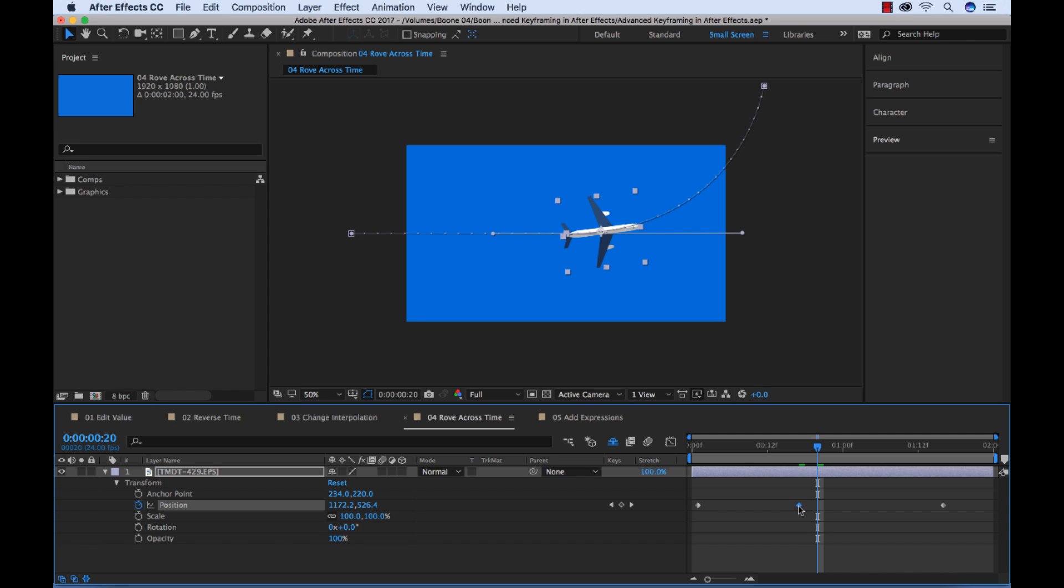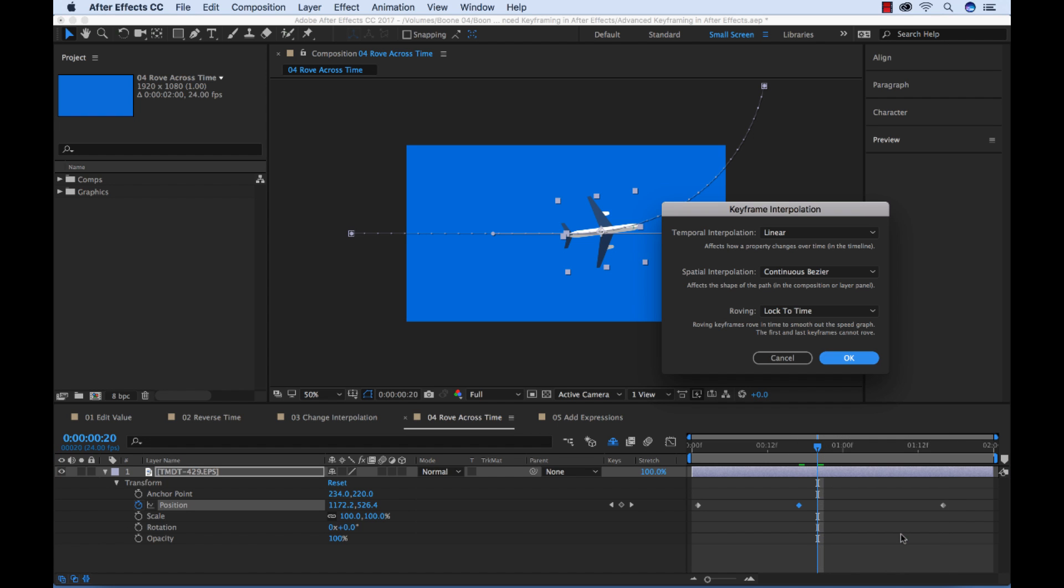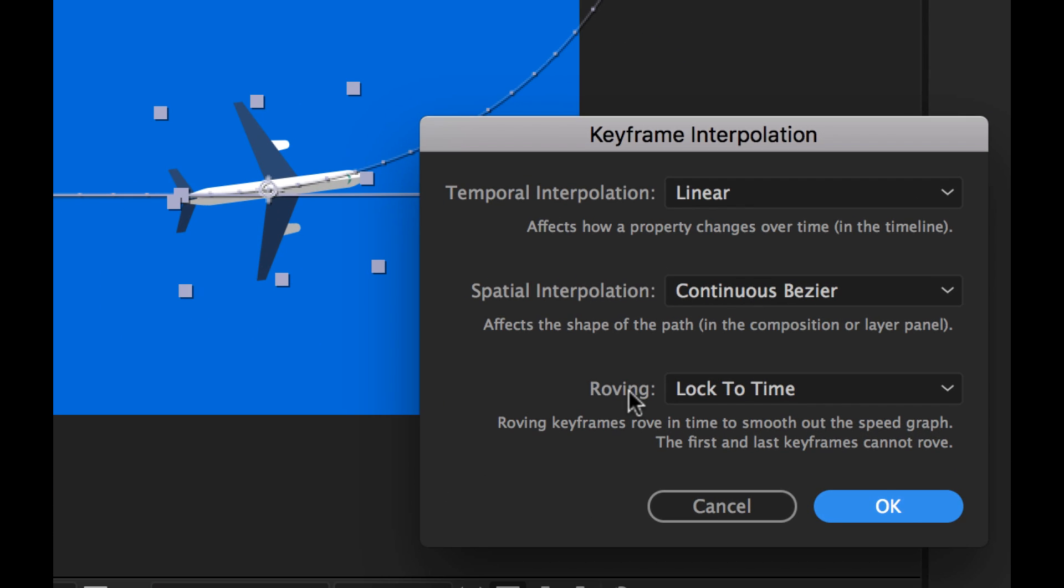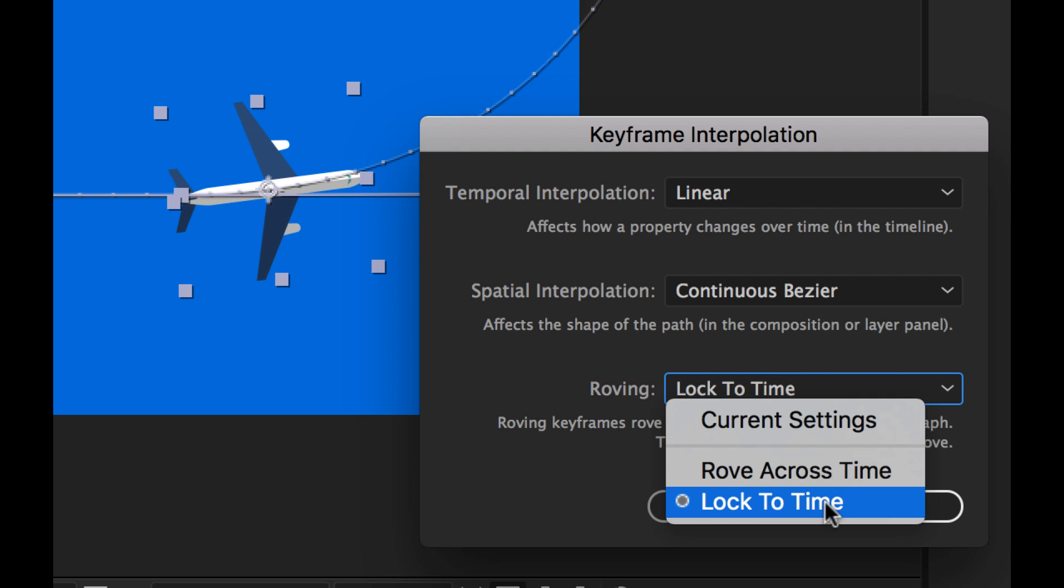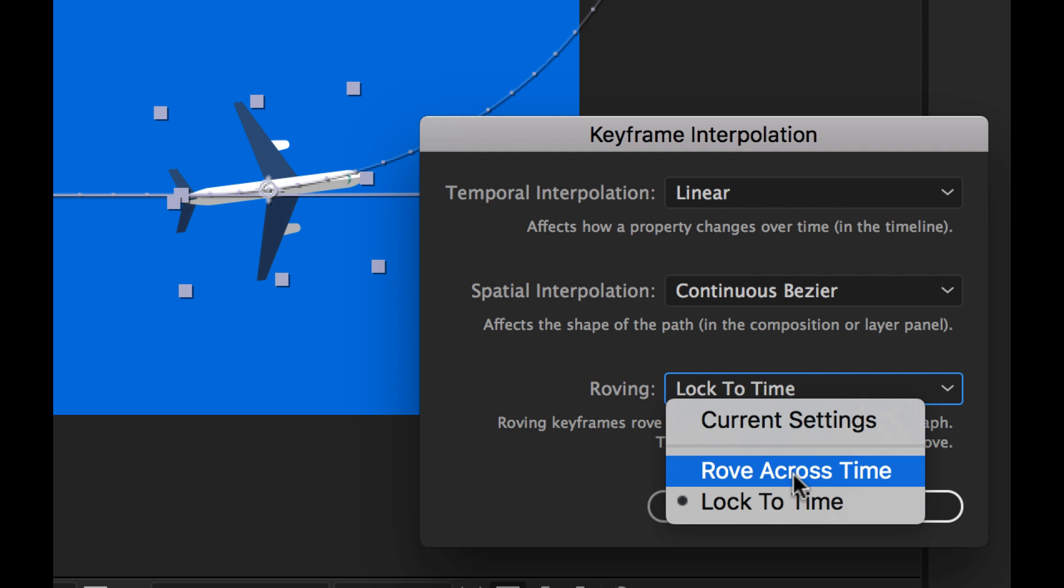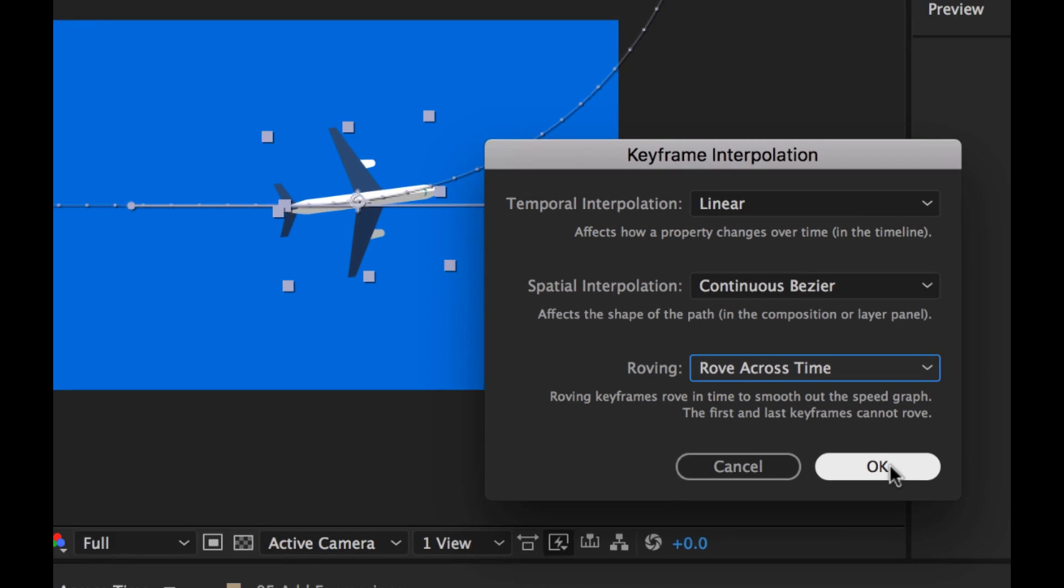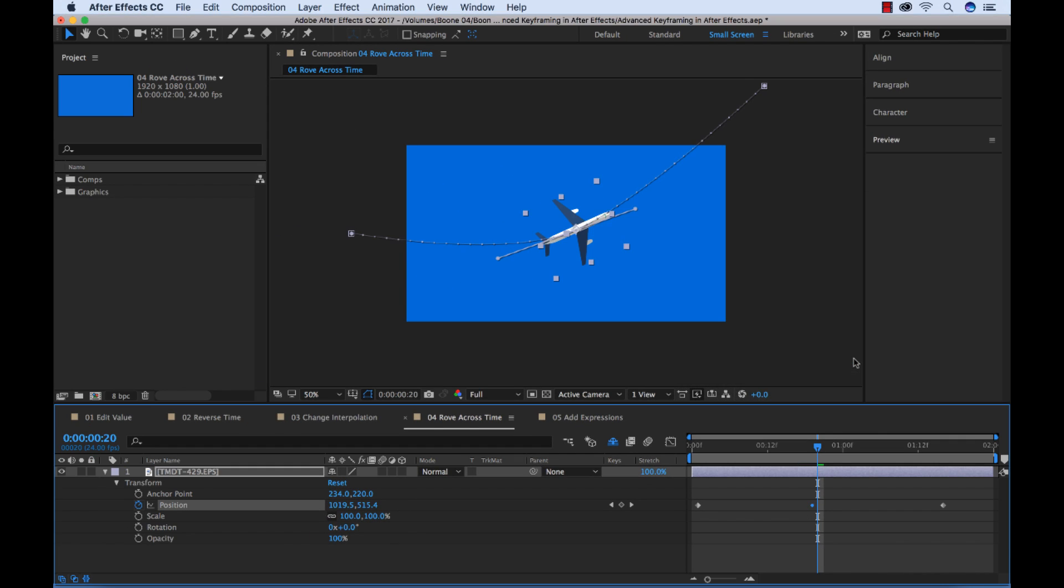So to do that, I can select my keyframe, control click, and I can select rove across time here, or I can go back to the keyframe interpolation dialog box, and there's a roving section here. And right now it's selected lock to time, which means it's going to lock to the position, but I'm going to select rove across time, and select OK. And as I click OK, watch what happens. Our keyframe has moved a little bit, and it's looking a little bit different here.